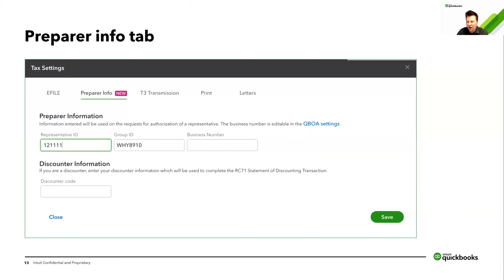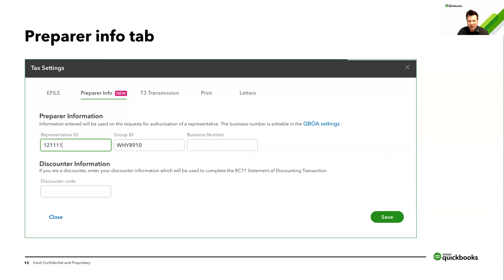On the process of getting an e-file number: the easiest thing to do is Google 'CRA e-file,' make sure the link you click is the CRA's Canada.ca website, and that will get you started. It's relatively simple but does take some time — it can take up to a month to get approved. You can also file in ProTax using web access codes as well.